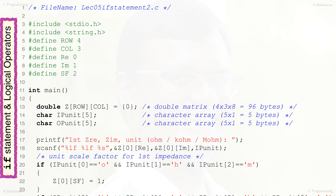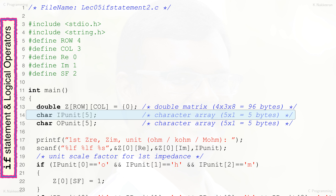In the previous C program, the user input a single character for units. In this updated C program, we use the logical AND operator to allow the user to input a full string — either 'ohm', 'kohm', or 'mohm' — for ohm, kiloohm, or megaohm. In line 14, IP_unit is changed from a single character variable to an array of characters. Its size is set to 5 to hold up to 4 characters (for 'kohm' or 'mohm') plus the null terminator.